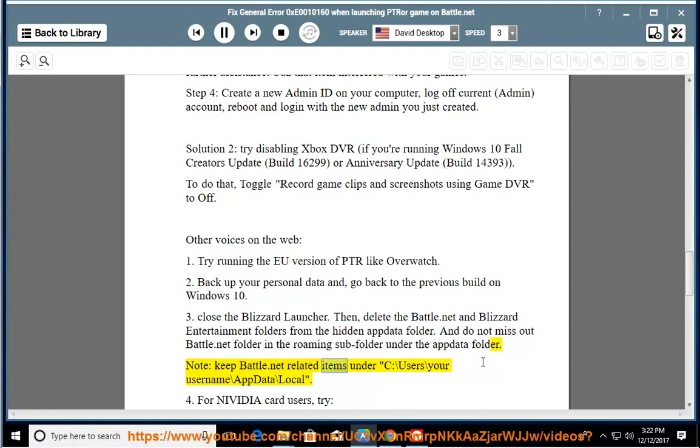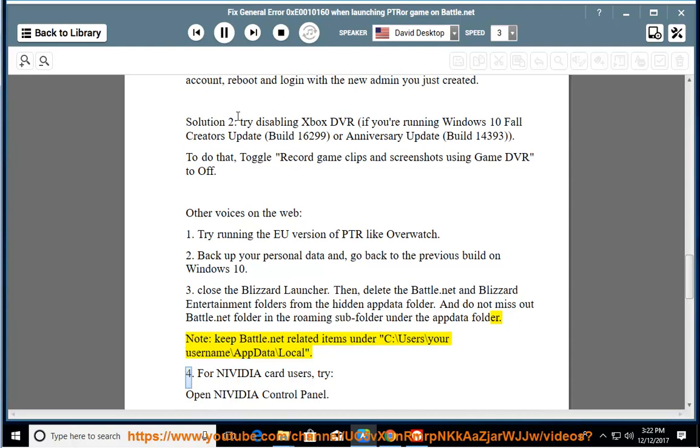Note: Keep Battle.net related items under C:\Users\your username\AppData\Local.